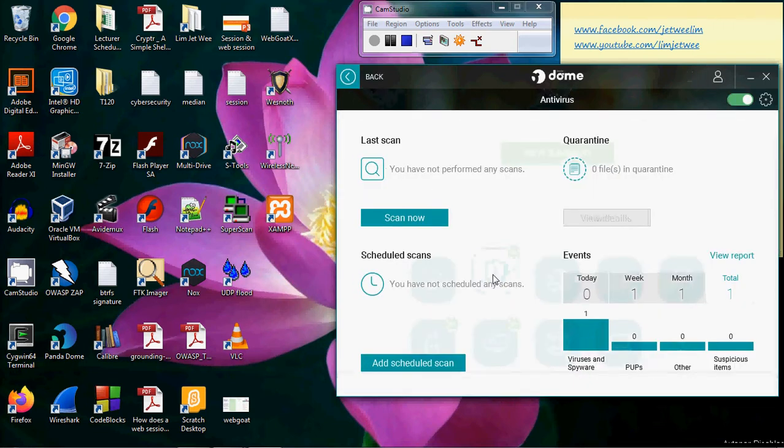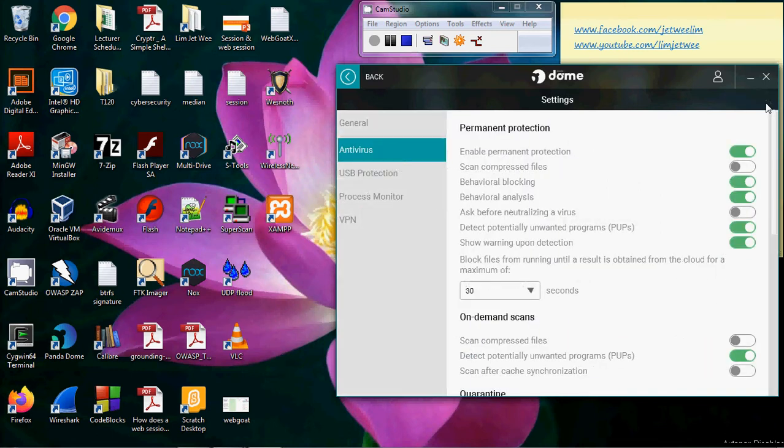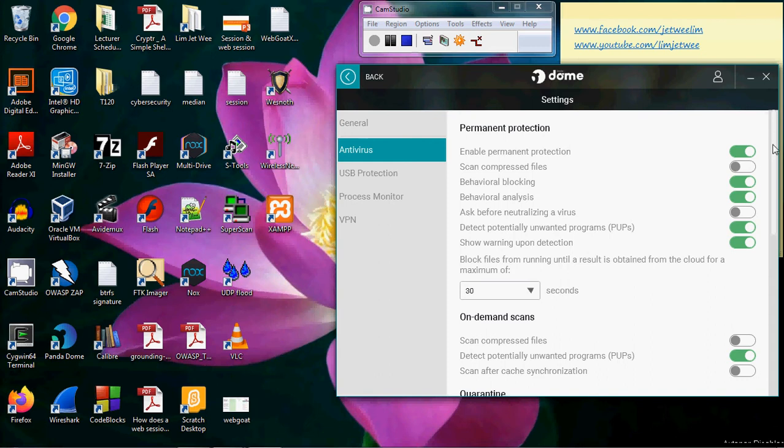Once you are in the antivirus itself, you will see this gear, which is the settings. Click the settings, and you will find all the settings that you need in this area.